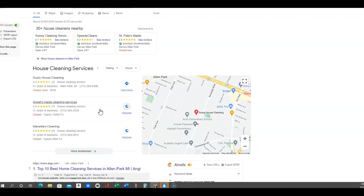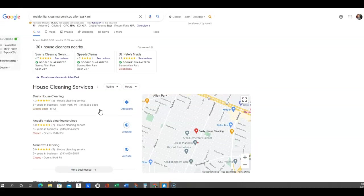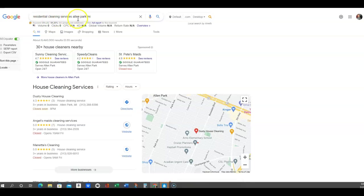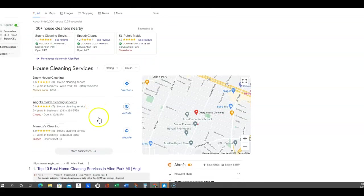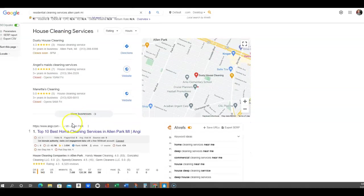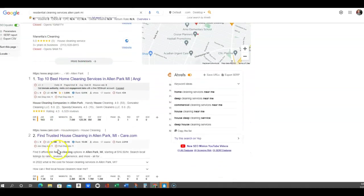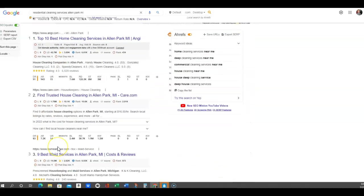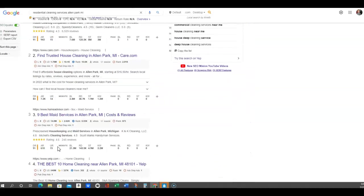This is the Google map pack - this is where you want to aim to be, and you want to aim to be in this in every area you service. This one I just did residential cleaning Allen Park. You definitely want to aim to be here in Allen Park. Down here is what we call the organic listings.